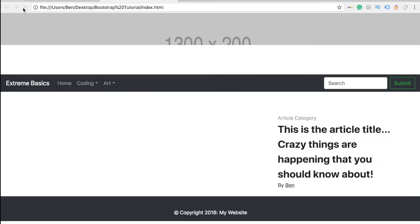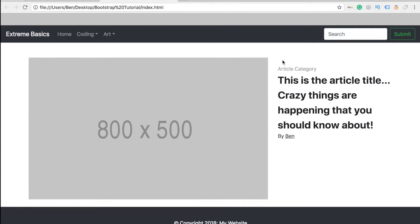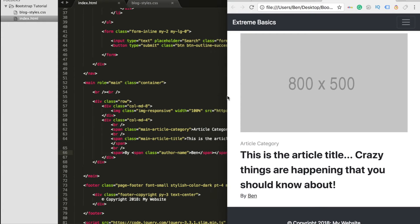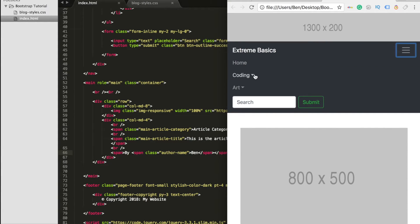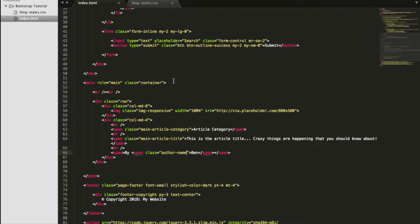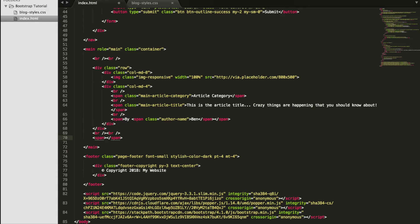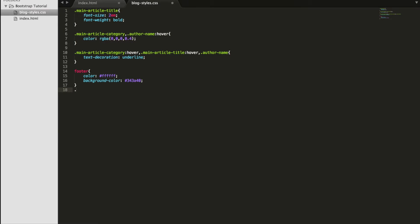We assign these classes to our elements: the first span gets main-article-category, the second gets main-article-title, and the span around the author's name gets author-name. We save, reload the page, and everything looks pretty good — resizing the page shows everything resizes nicely. The page just needs a bit more content. We copy two break tags and paste them before the closing main tag, then put in a new span with class recent-articles and the text 'Recent Articles'. In the CSS, we give recent-articles a font-size of 1.7em and font-weight bold.